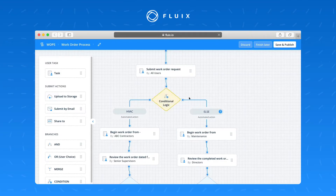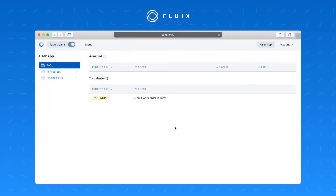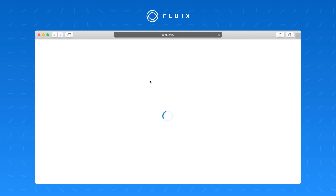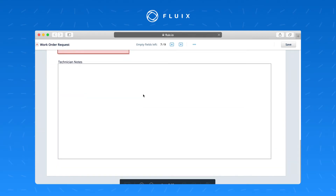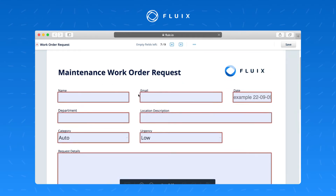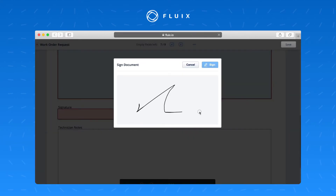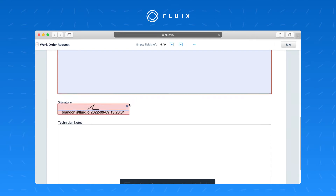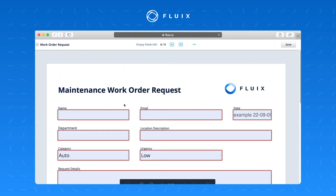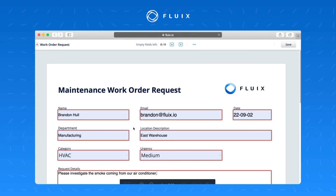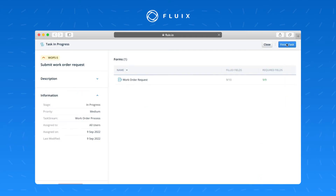Now let's look at what this looks like within the Fluix app for each user. The first user submitting the work order request is at their computer. They come into Fluix, choose the work order request form, start progress — which starts a timer — and fill in all required fields. Required fields have a red border, there's a signature field for verification, and the technician notes field at the bottom is read-only since this user is submitting the request, not completing the work. Once the form is filled in, they click save and finish the task.